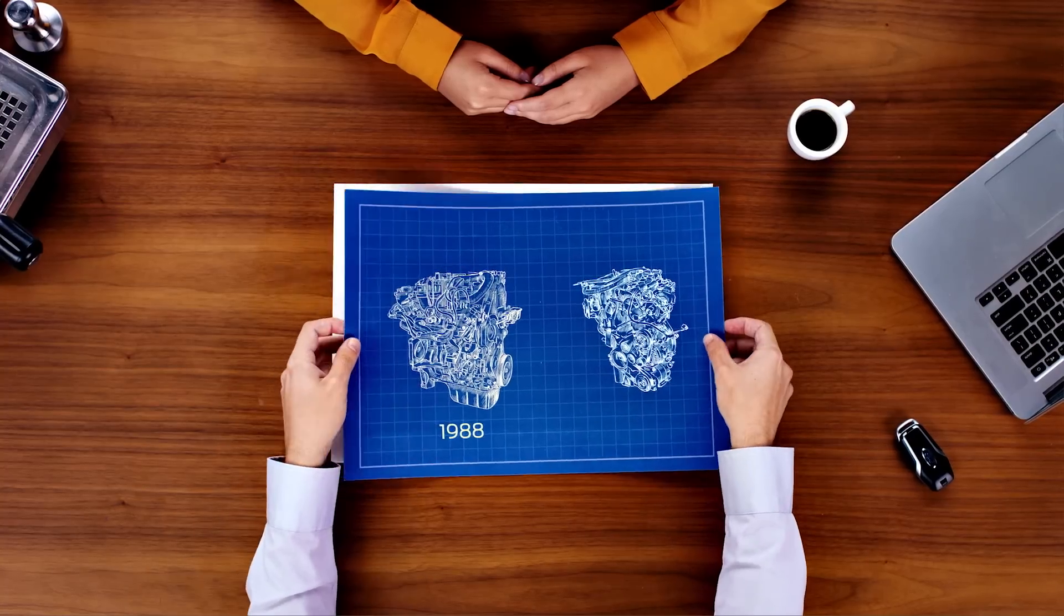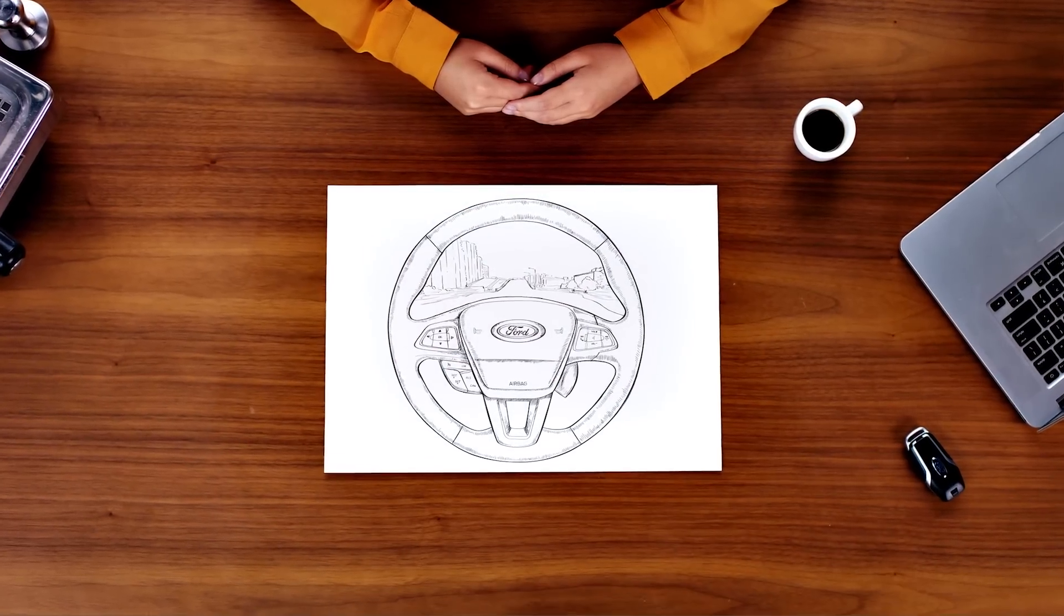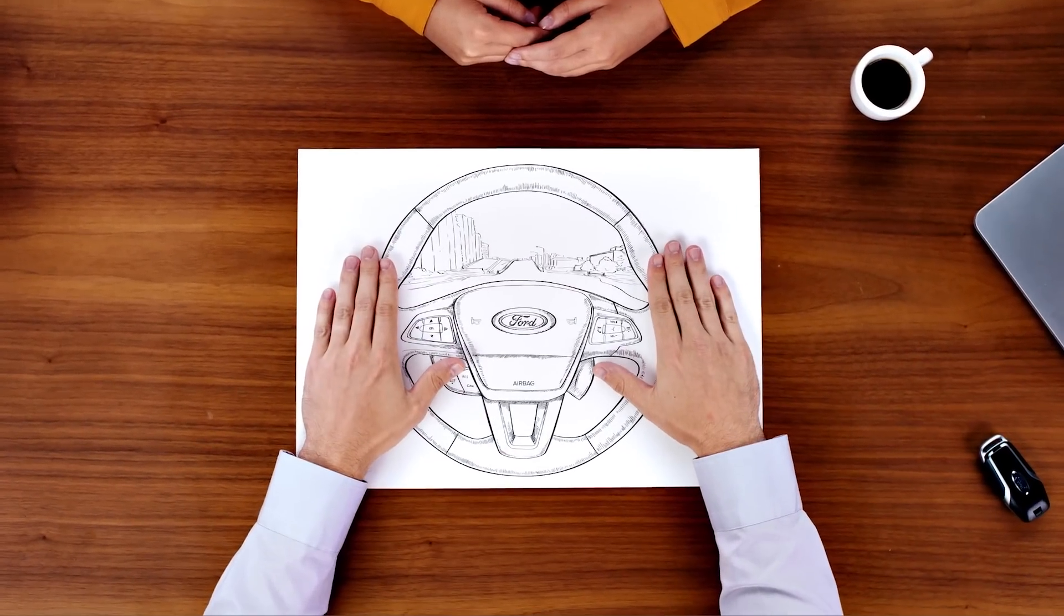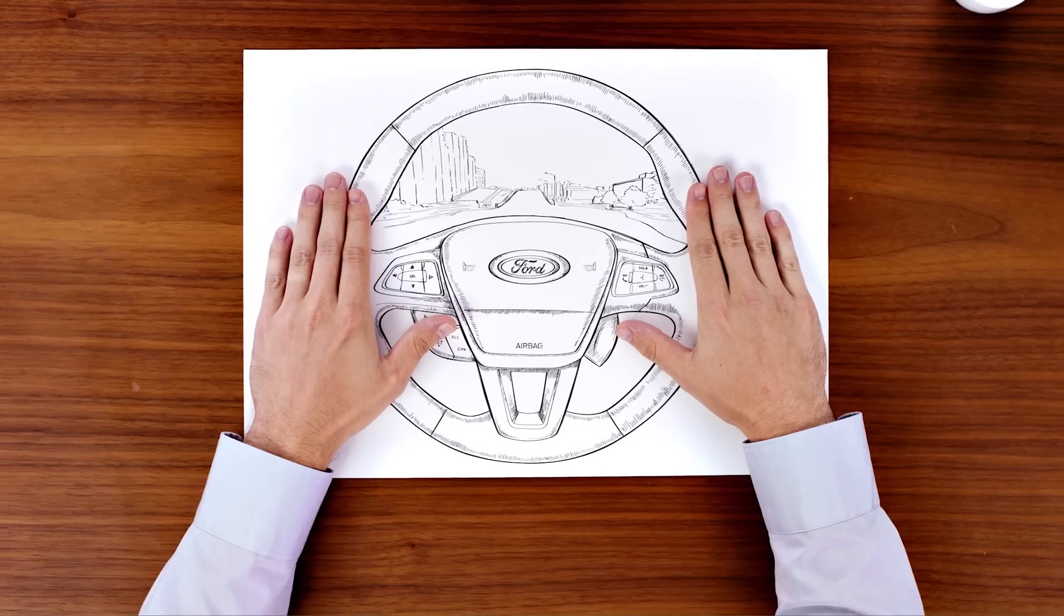Perfect for economical cruising. And when you're accelerating on the highway, Ford EcoBoost engines will give you the power you seek.